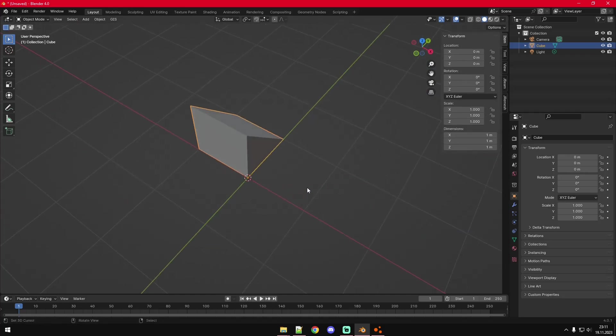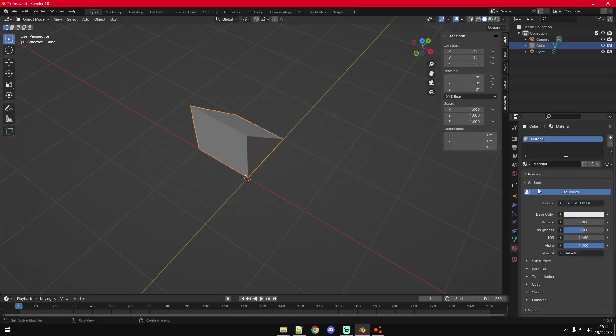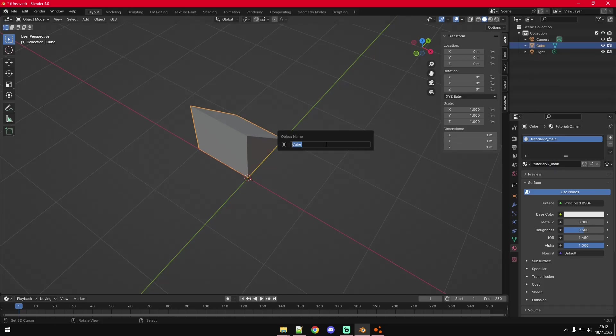Let's give it like this and we're also going to give it a material in here. It already has a material. I'm just going to rename it like that and we're also going to rename the object.